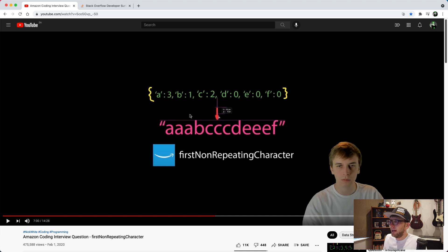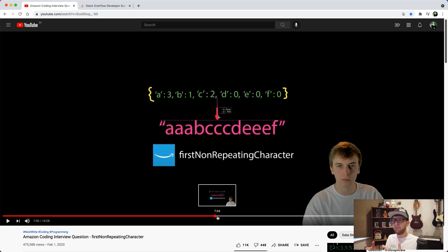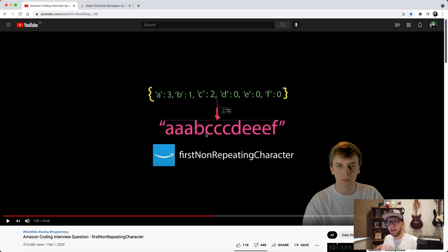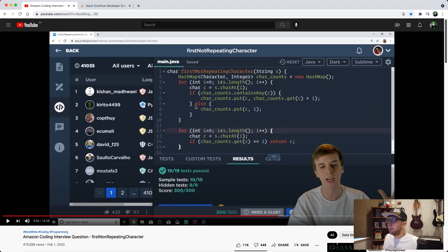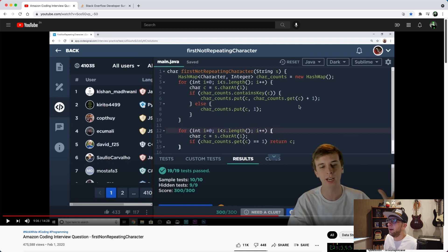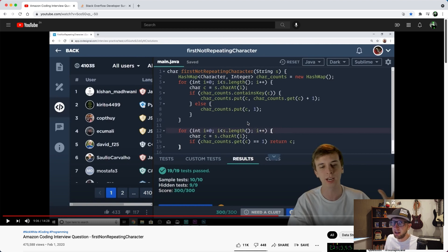The first Nick White solution creates a map where the key is the character and the value is the count of how many times that character occurs. Once he's built up this map, he loops over the string again and checks the character in the map — if the value is one then it's the first non-repeating character and he returns it. In Java he creates a HashMap, loops over the string incrementing counts, then does another loop returning the first character with a value of one.